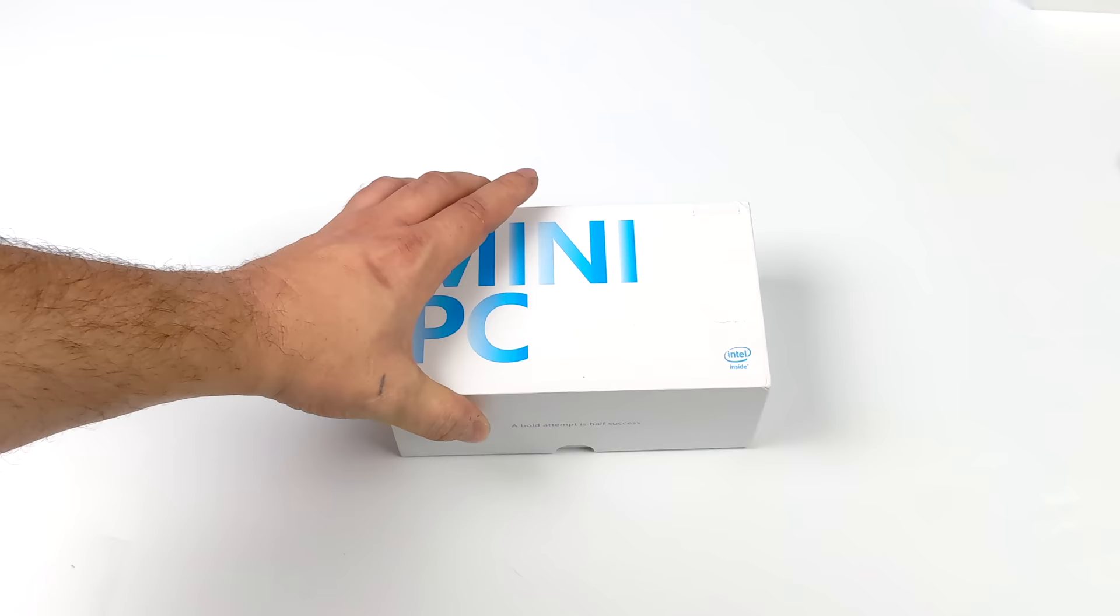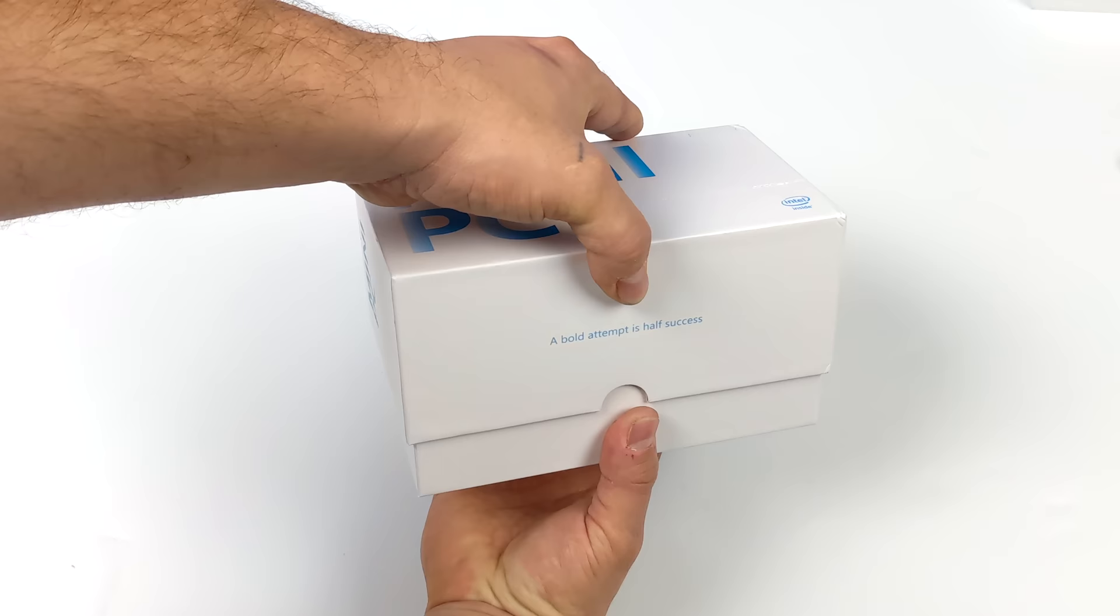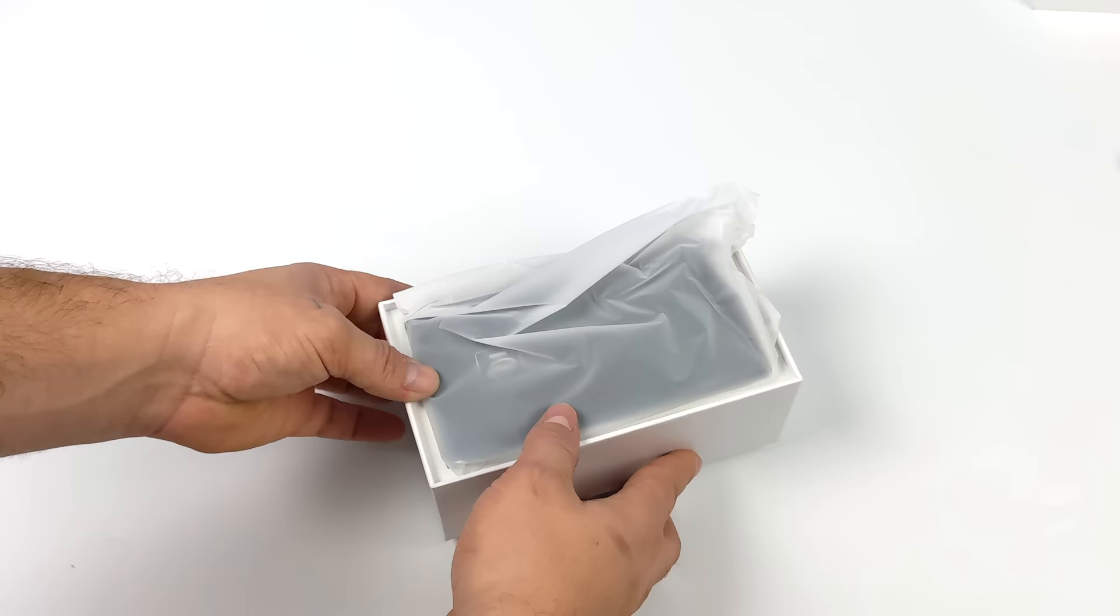Now I've actually seen this rebranded by a few different companies out there and I've seen prices range from $120 up to $230 depending on the storage and RAM configuration. But on paper this looks like a really interesting mini PC.